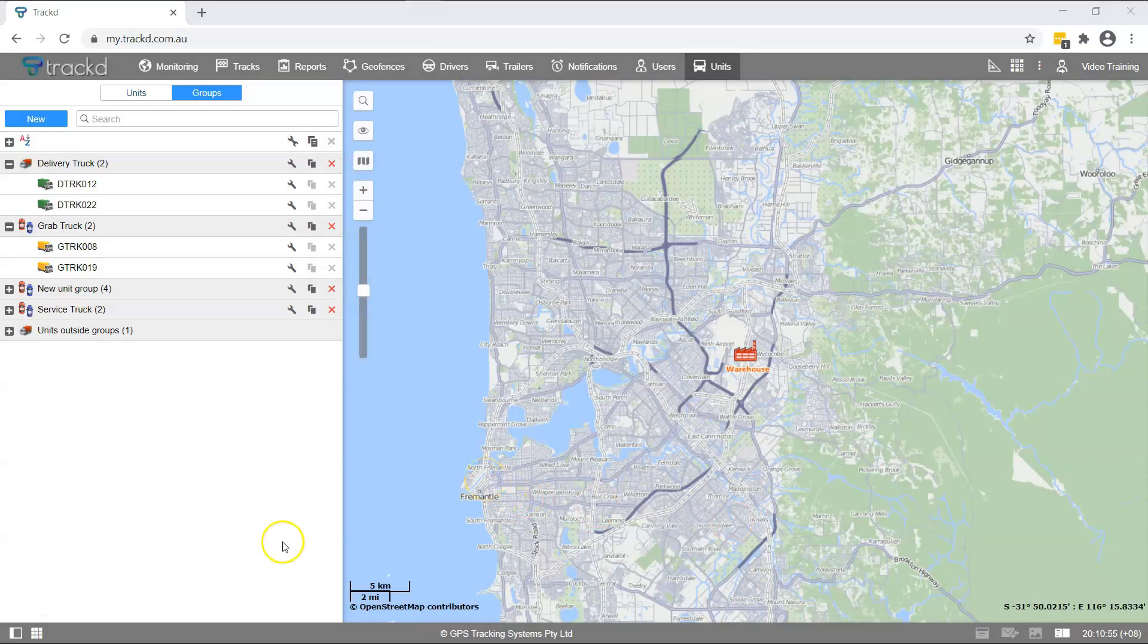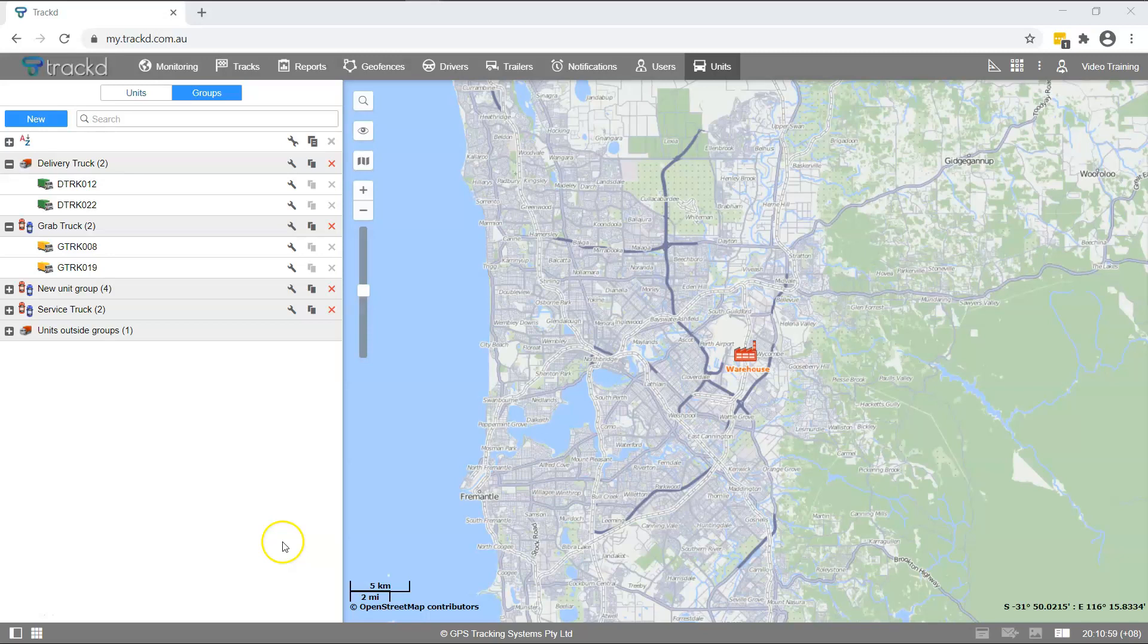You have successfully created a unit and unit group as well as customising unit properties and unit group properties. You should now feel confident navigating your way around the Units tab. Check out our Knowledge Base at any time if you would like to learn more.